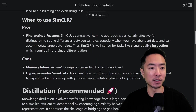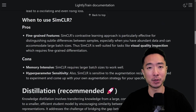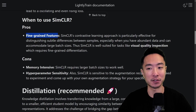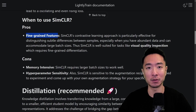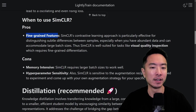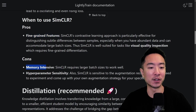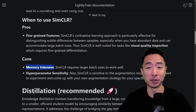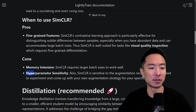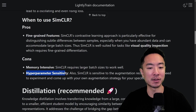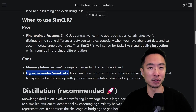And how about SimCLR? The main pro of SimCLR is that it's very good for fine-grained features — particularly useful for things like visual quality inspection where there are subtle differences between samples. The cons are that it's very memory intensive, requiring very large batch sizes and high GPU memory. It's also highly sensitive to hyperparameters, so you have to be careful with your training setup.